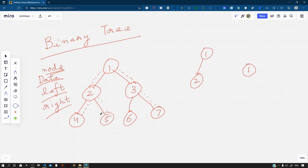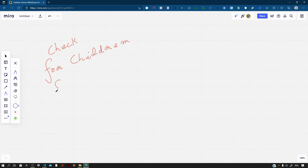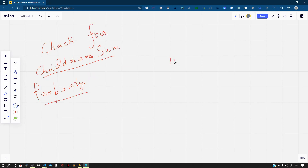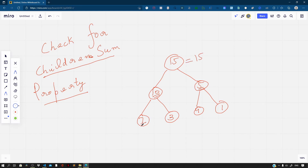Let us first discuss the problem that we will be solving in this video. The first problem is to check for the children's sum property in a binary tree. Let us take an example where the property is satisfied: 15 at the root, 10 and 5 as children, then 7 and 3 under 10, and 4 and 1 under 5. If you consider 15, its left child is 10 and right child is 5, so 10 plus 5 equals 15. Similarly 7 plus 3 equals 10, and 4 plus 1 equals 5. So this tree satisfies the children's sum property.